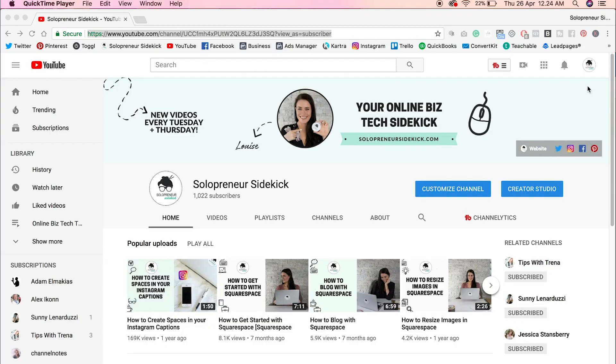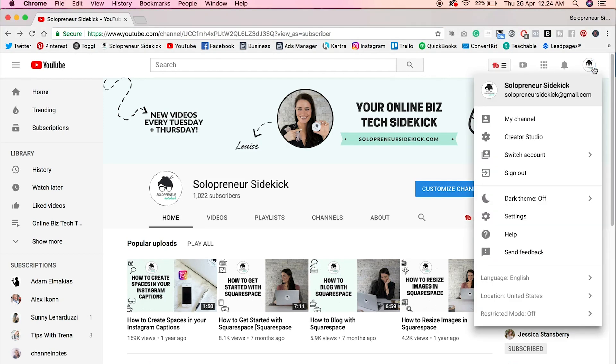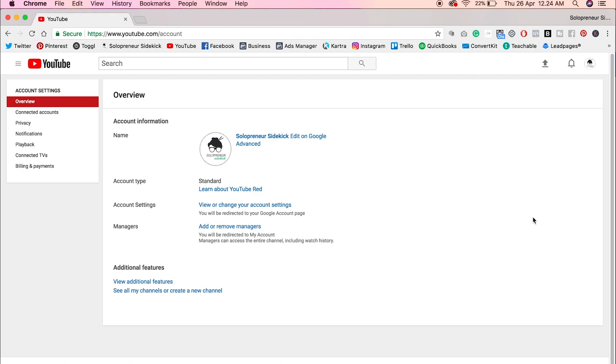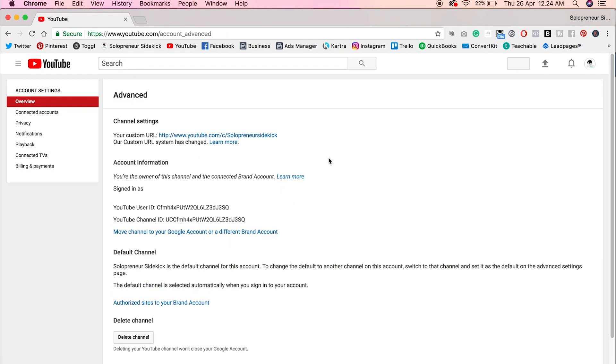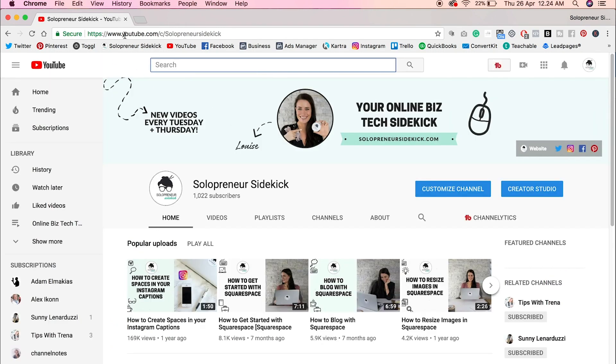So first you're going to go into YouTube and then click on your avatar top right. You're going to click on that and then scroll down to where it says settings. Click on that and then you're going to click advanced and here you will see your channel URL. So now just click on that and it will appear up here now.